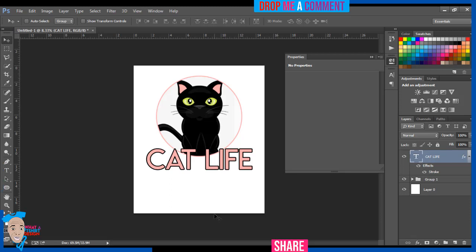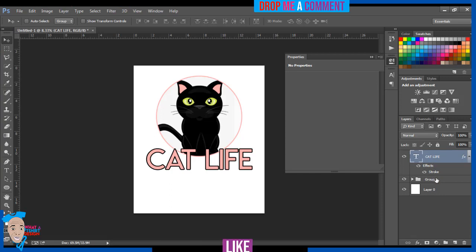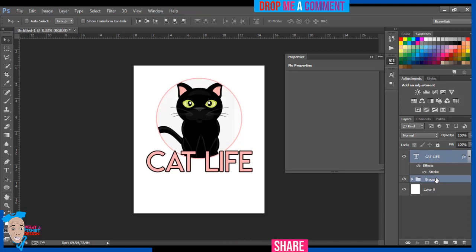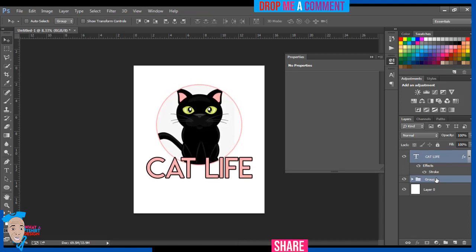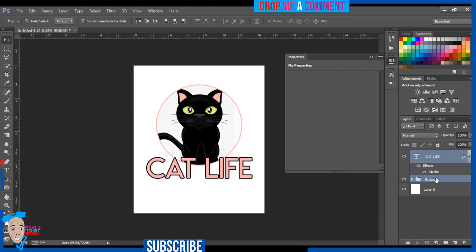Here we have it — 'Cat Life'. I'll align this by holding Control and clicking on the layer, then move it down with the arrow button on my keyboard. Here you go — we have a t-shirt design for the cat lover.